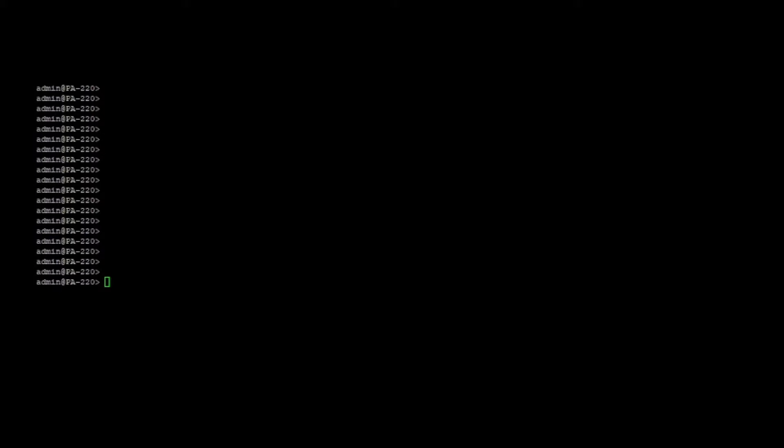Here, as you can see on the screen, we've got a console session set up. We're already logged in as an admin user, and in order to enter maintenance mode all we have to do is enter this command, which is: debug system maintenance-mode.